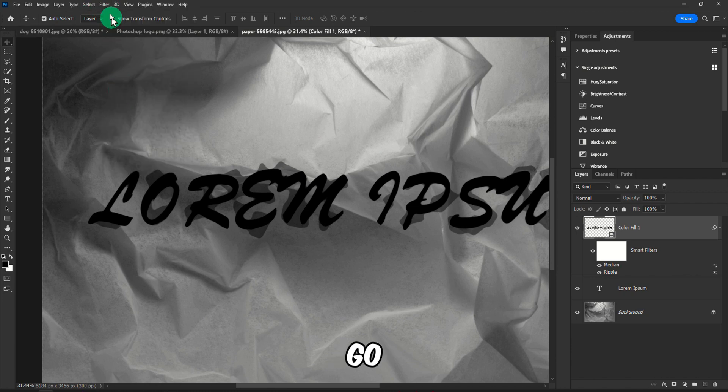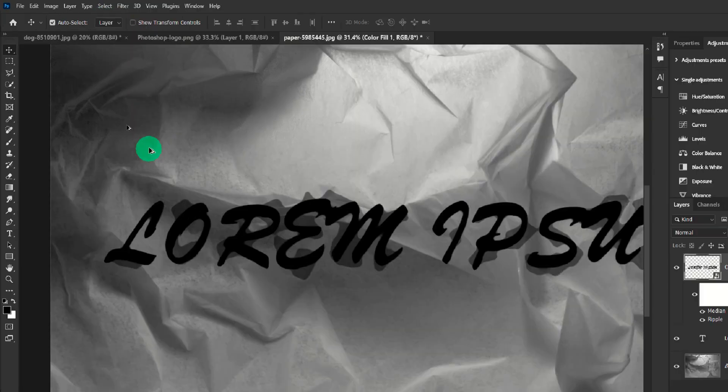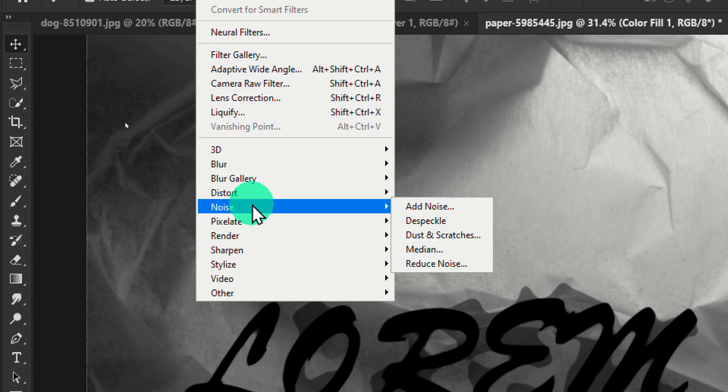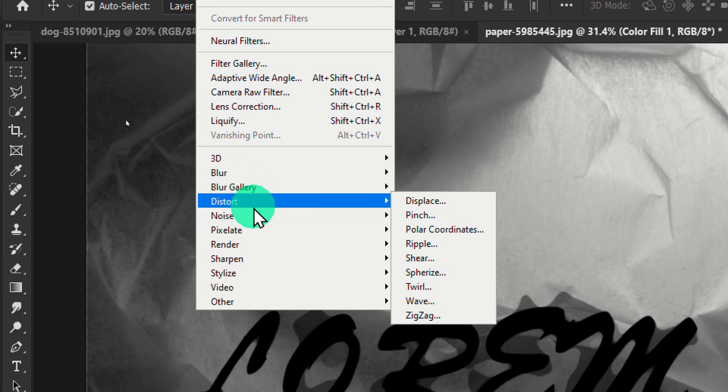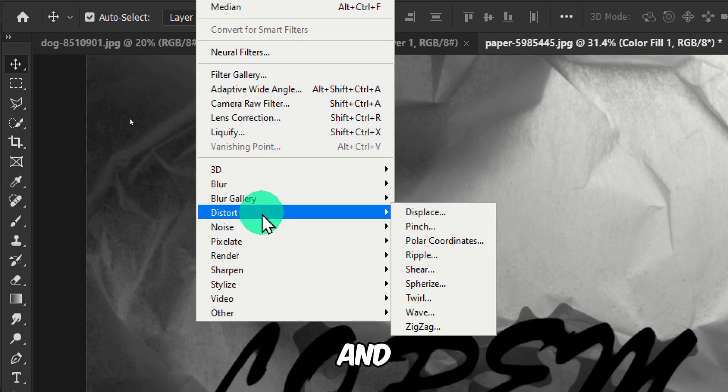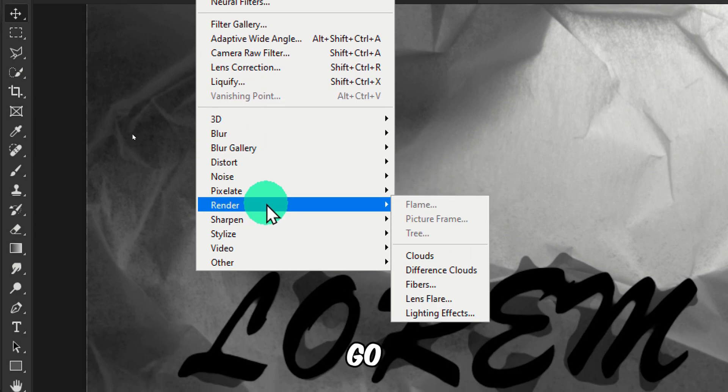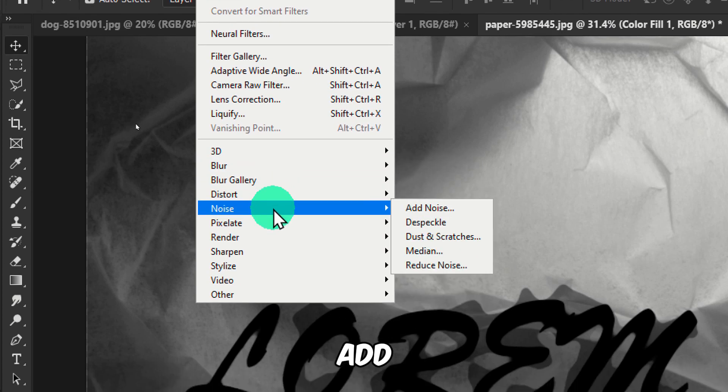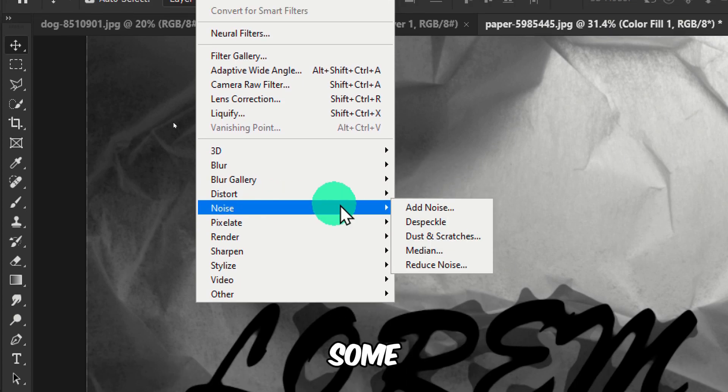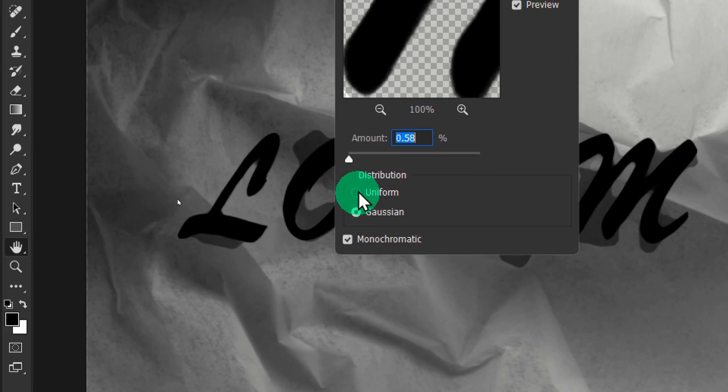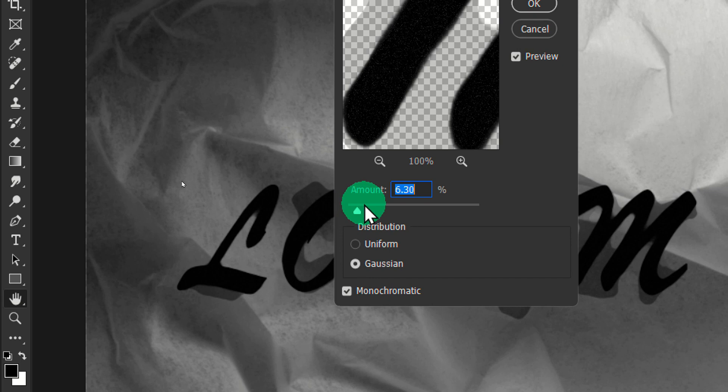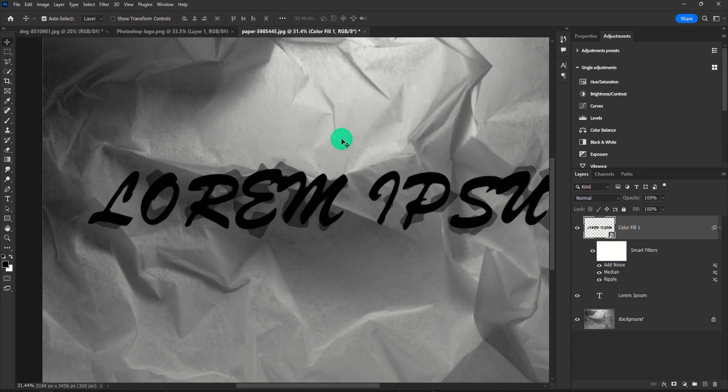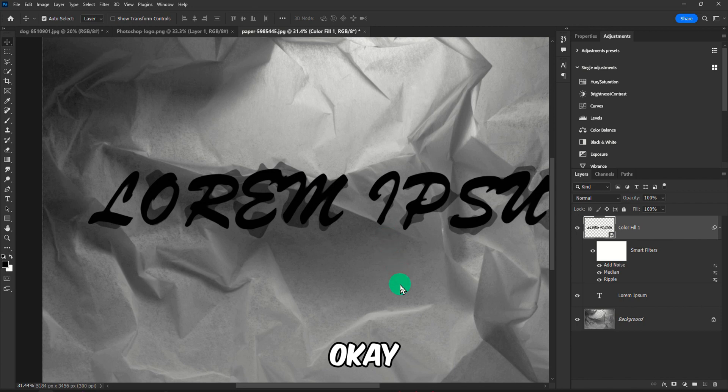And then you can also go here and Filter, and we can go to and add some Noise.